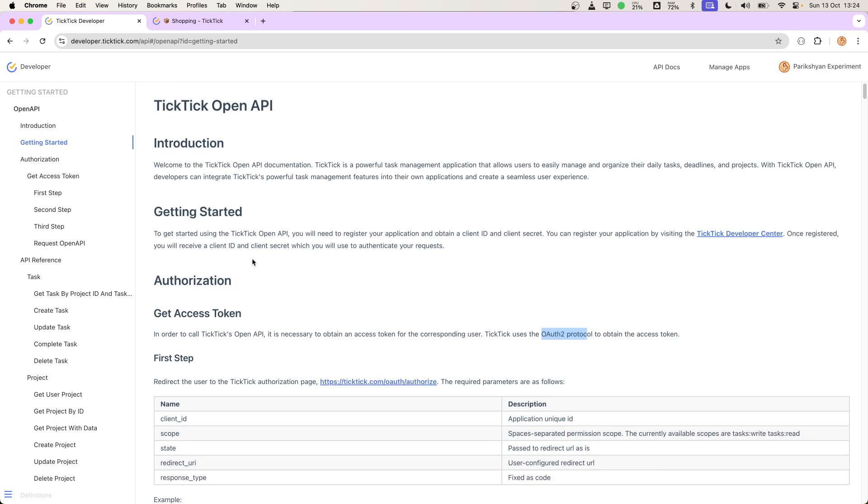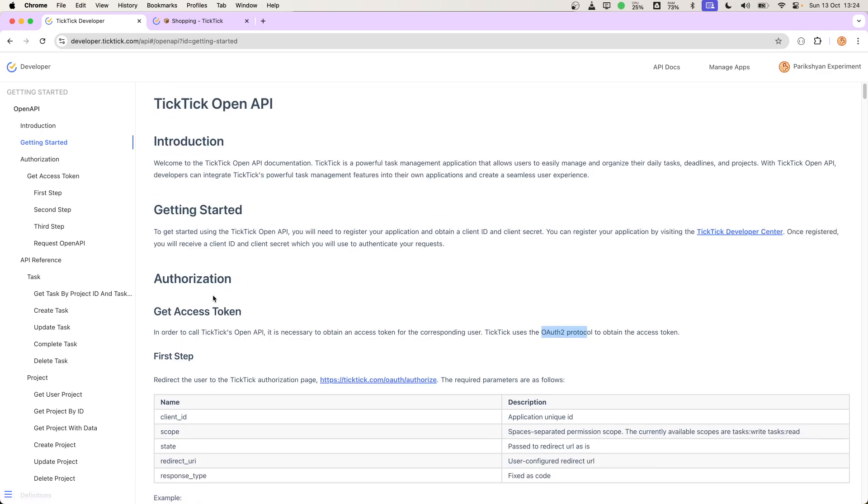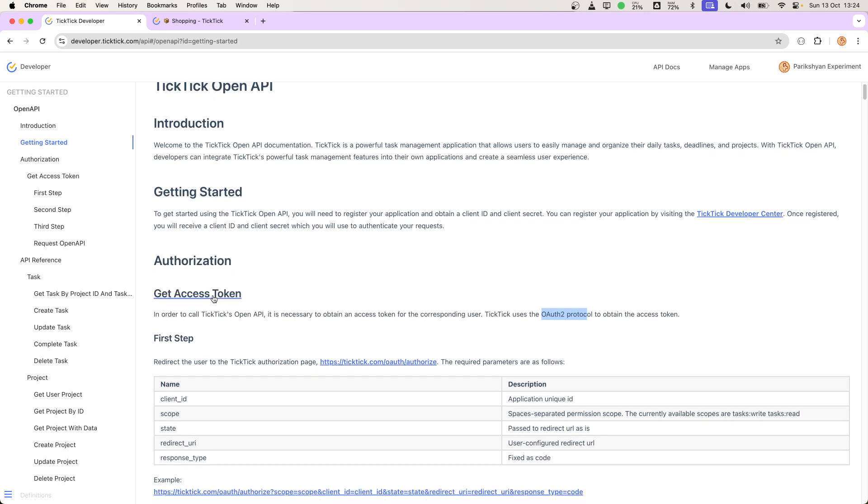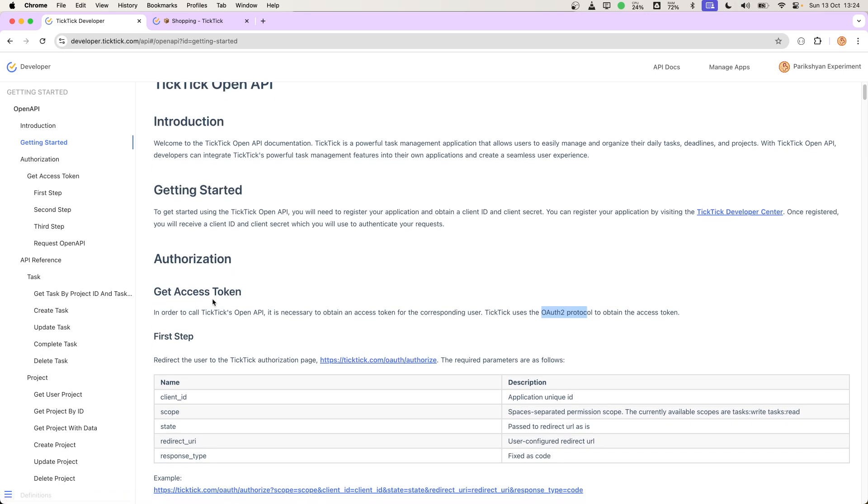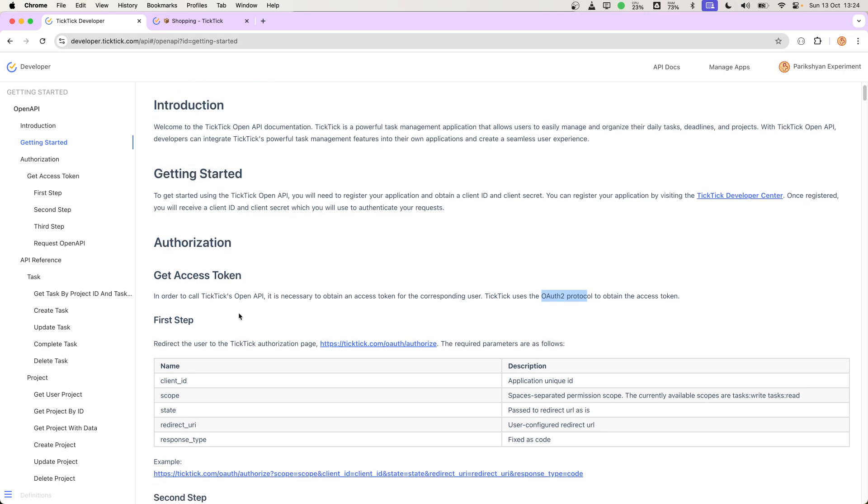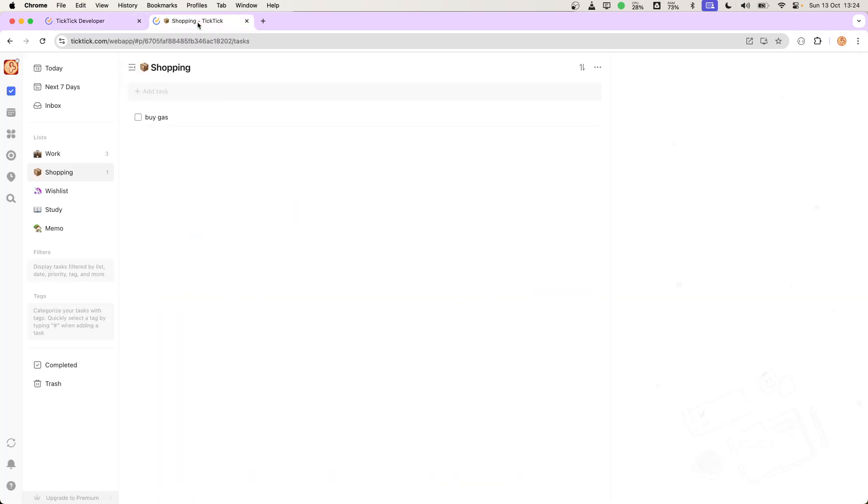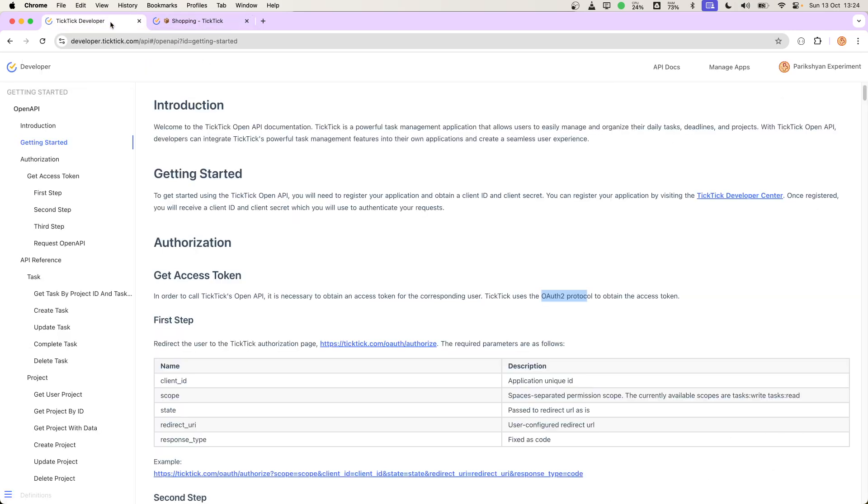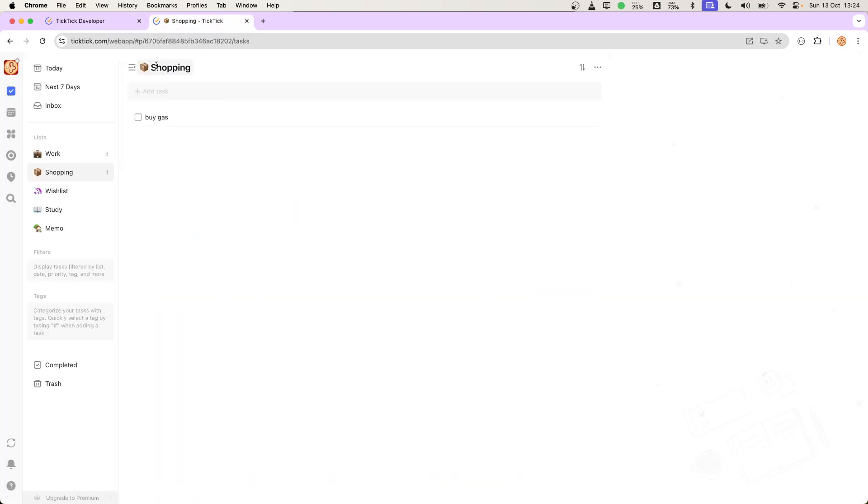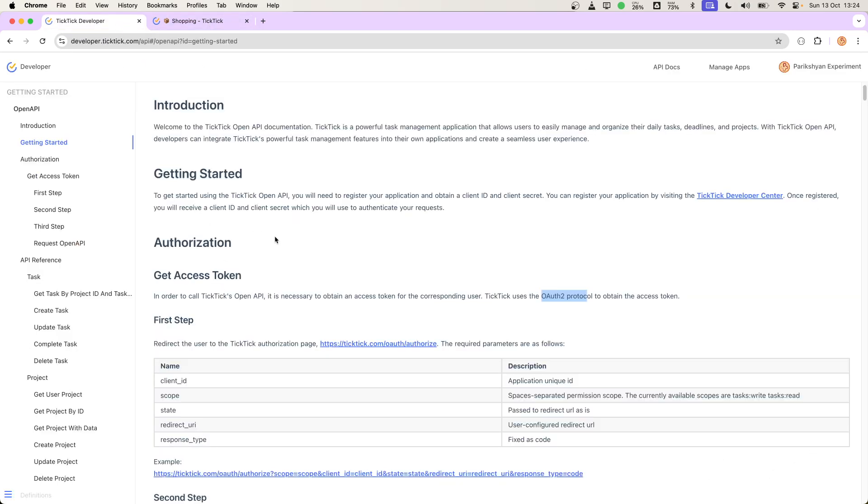Implementing authorization in this kind of setup generally has three steps. The first step is to redirect the user to the application for which we want to make the request. In this case, it's TikTik. It can be Google Calendar, Google Drive, or anything that the user needs to authorize.